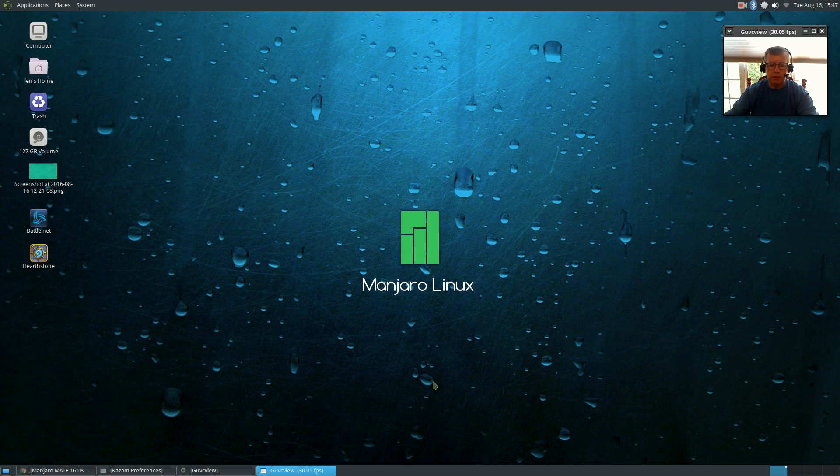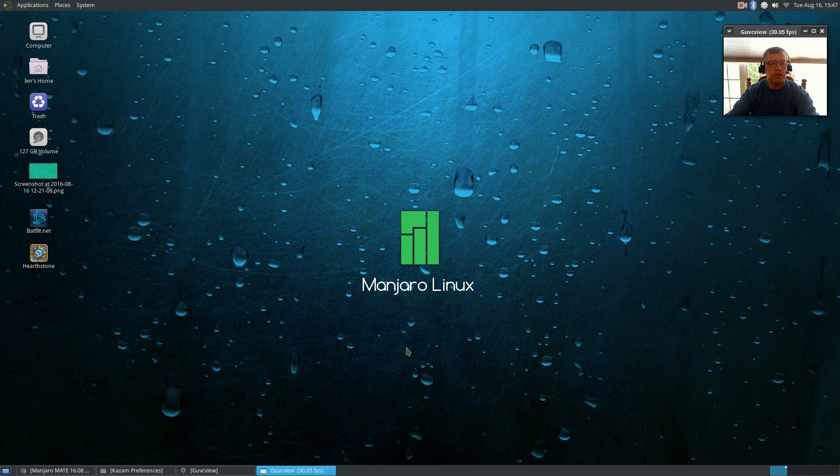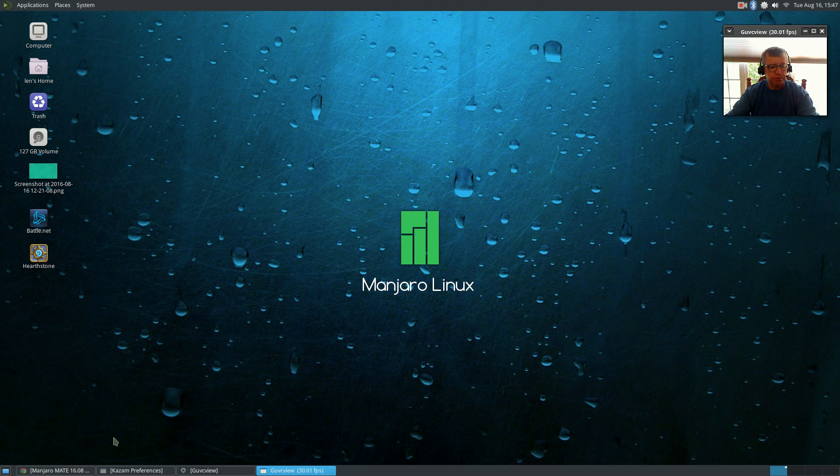Welcome back guys. Today I'm taking a look at the new Manjaro MATE. This is their first preview.